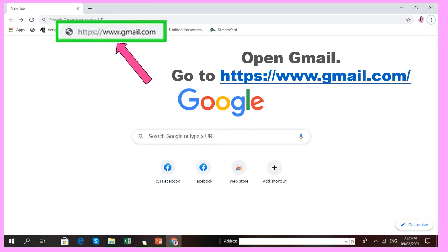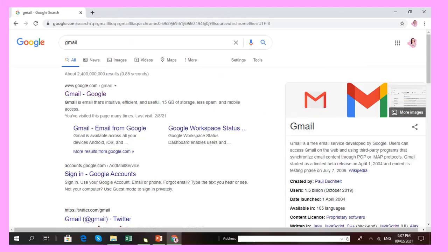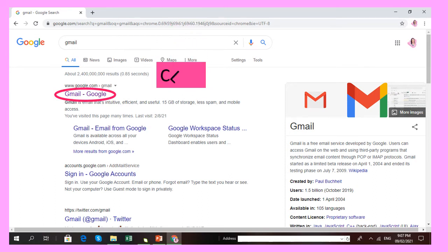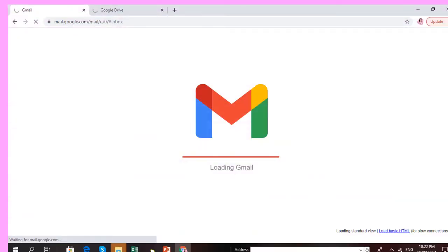In our Google search engine, type www.gmail.com to open Gmail. Put it in the Google search bar, and after that it will appear on your screen. Click that Gmail or Google link. After that you will see the Gmail icon. Then wait until the loading of Gmail is done, and there you go — this is Gmail.